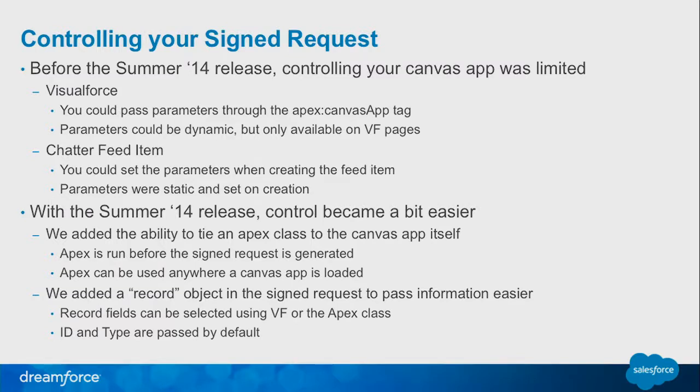Before the Summer 14 release, when the Apex Lifecycle Handler came out, you could only really control a few things. Through a Visualforce page, you could actually assign parameters and build your own free-format JSON to attach into the signed request. Or if you were using a Chatter feed item, you could do the same thing.